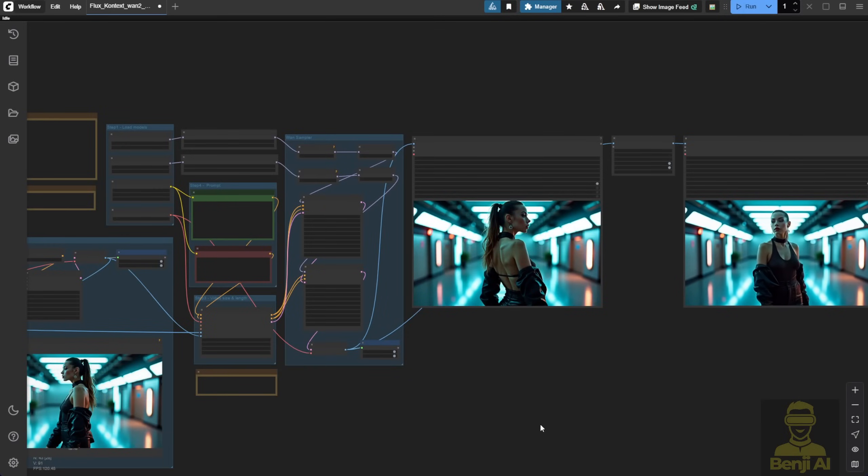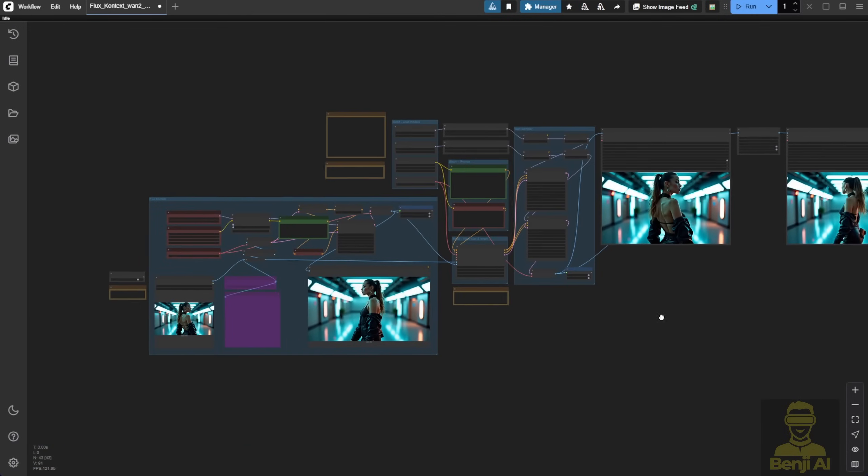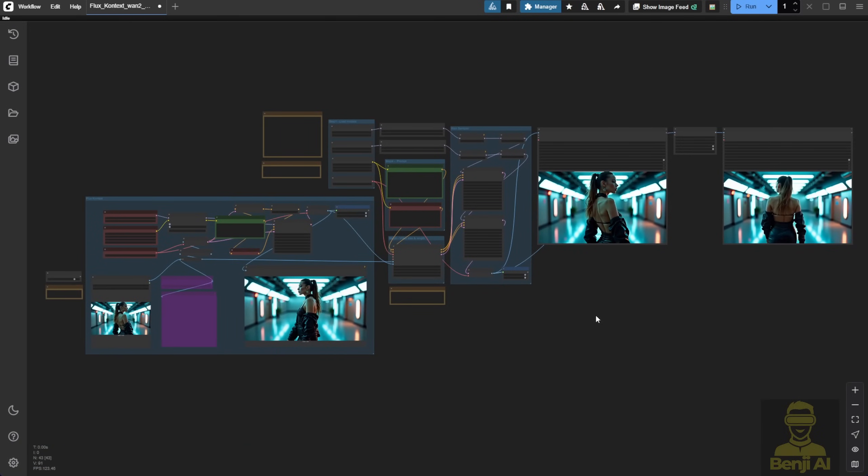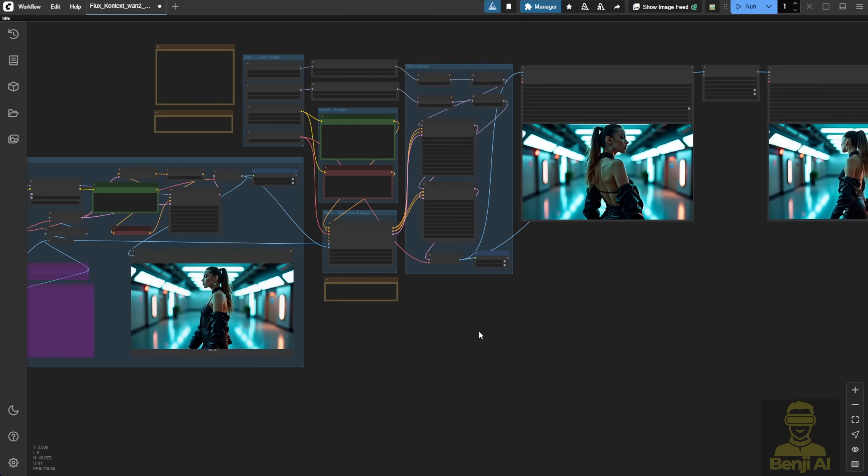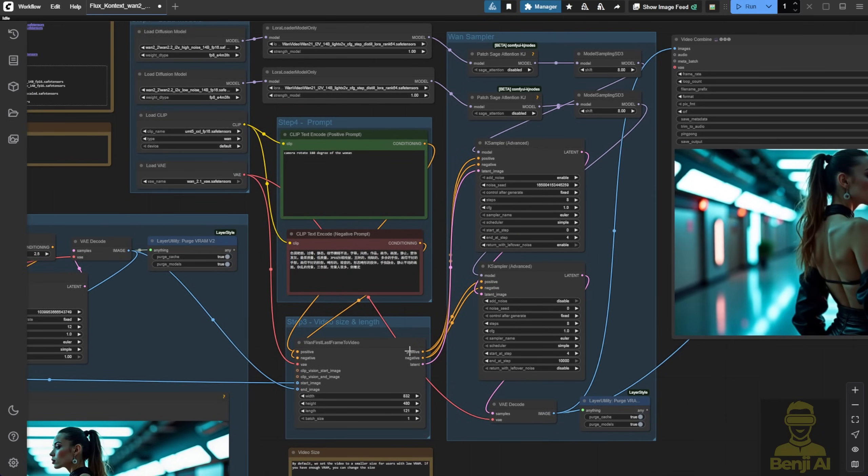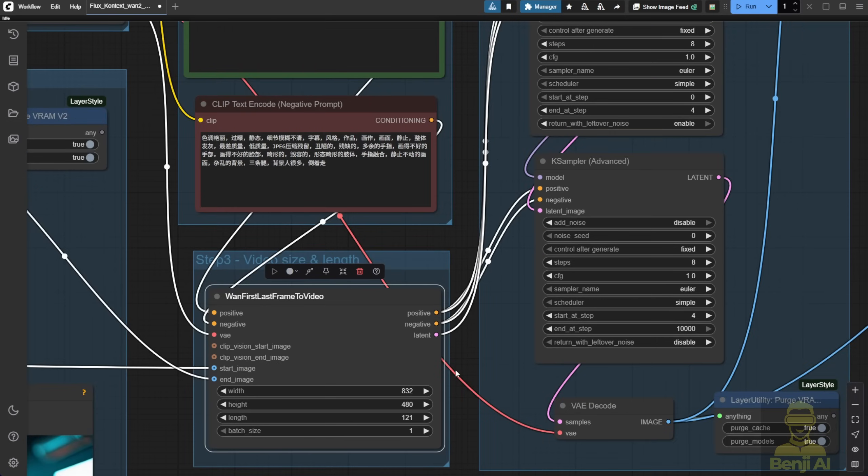Alright, so let's jump into ComfyUI. Again, this is the workflow I've shown in previous videos. The base model WAN 2.214B setup, which includes the first and last frame interpolation using native nodes. It works just fine.